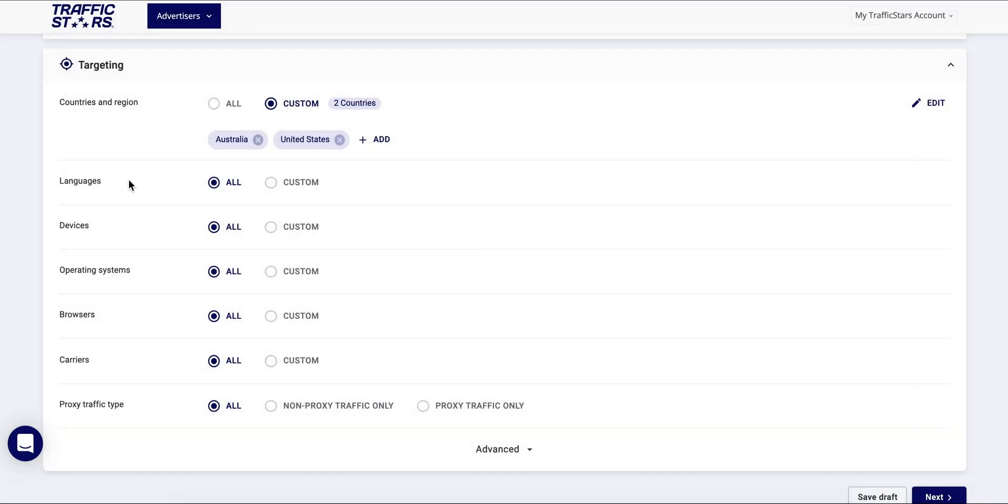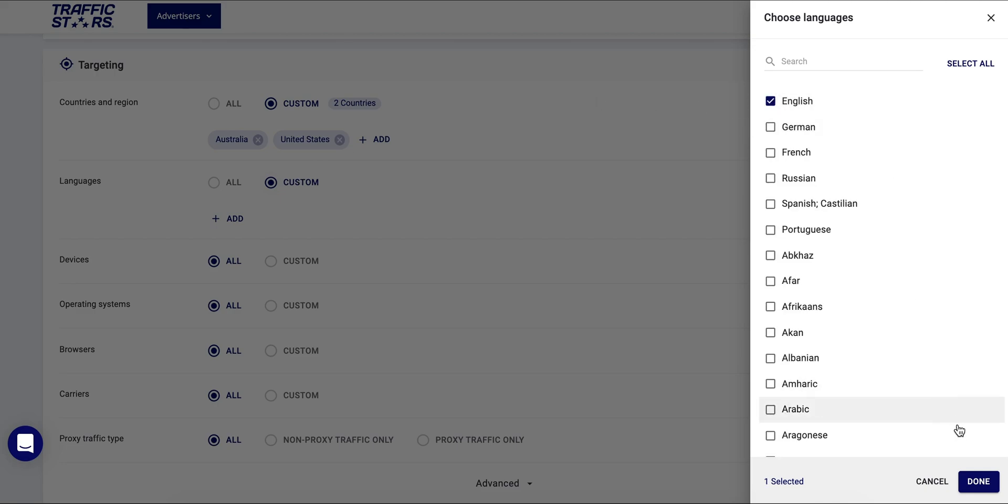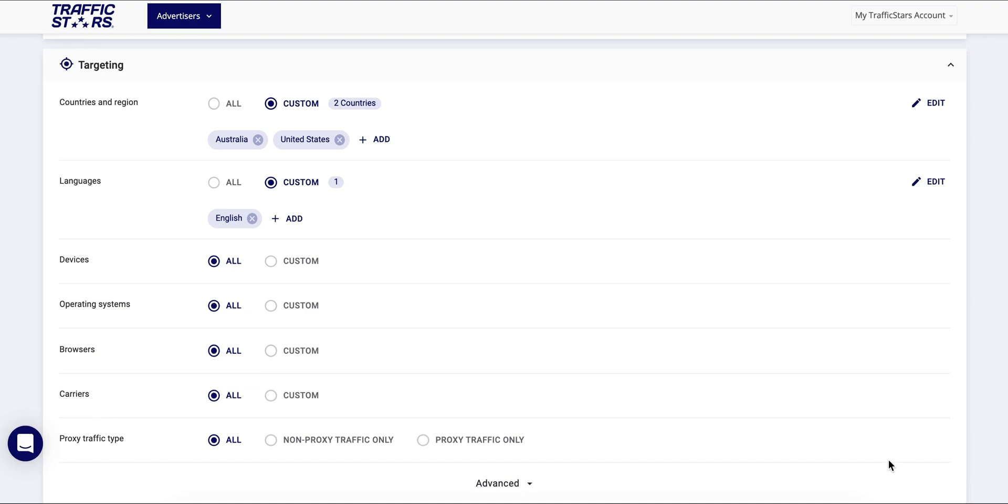Then you can proceed by choosing additional targeting if needed such as language. Here you can target for example all English speakers within a certain country or group of countries.